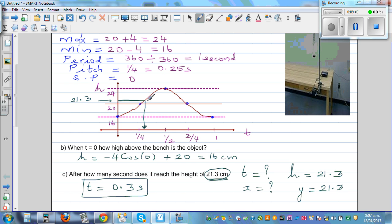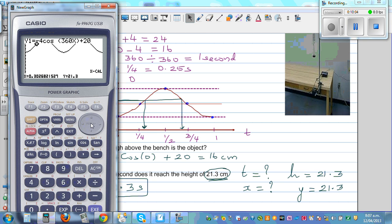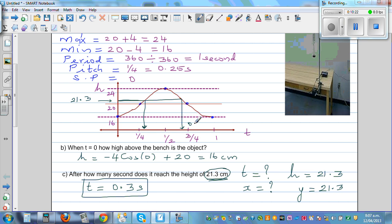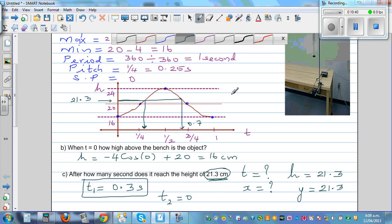If the question asks when it reaches the same height next time — graphically that's about 0.75 seconds. Using the calculator and pressing the next solution key, it gives 0.697, or approximately 0.7 seconds. So T2 = 0.7 seconds is when it next reaches the height of 21.3 centimeters.